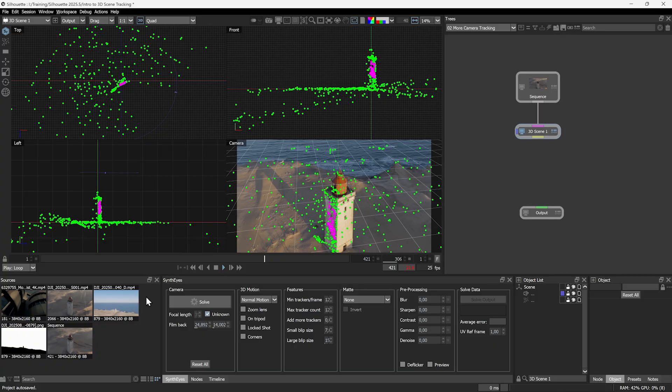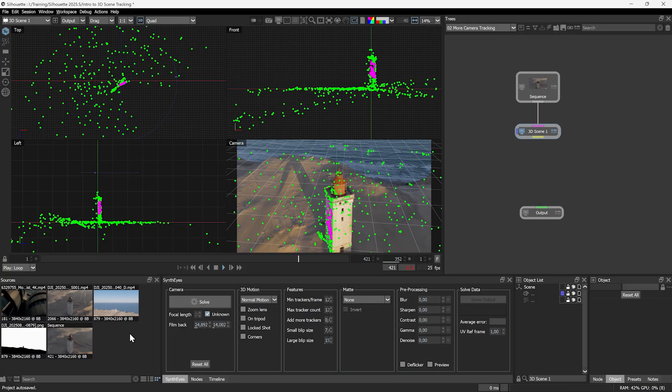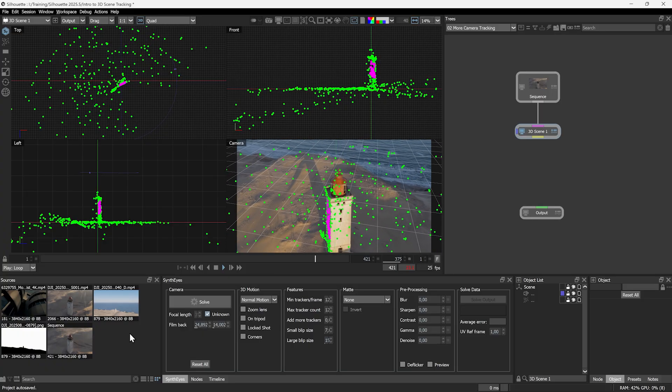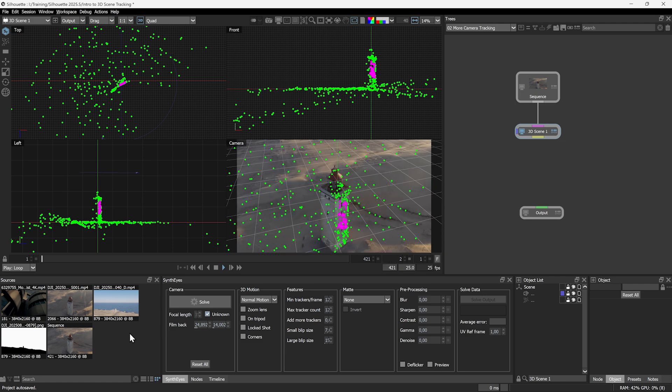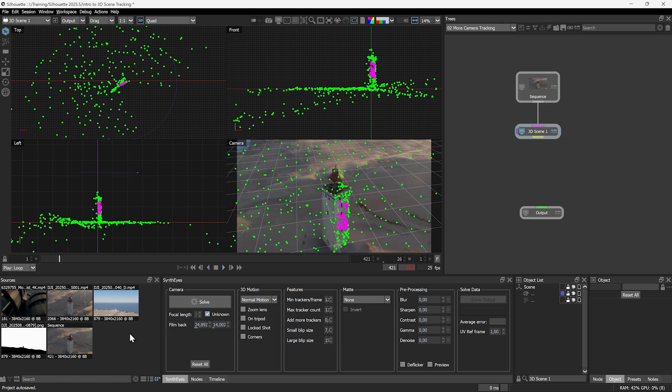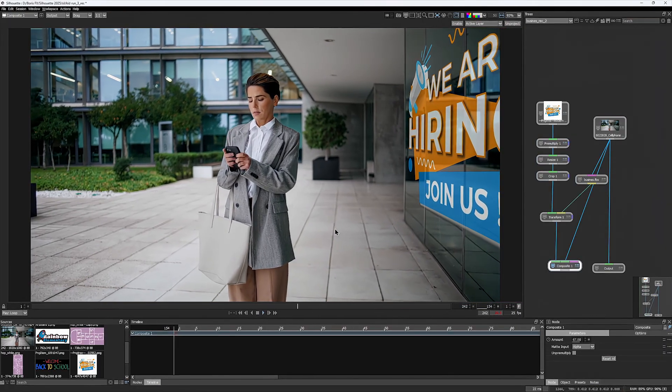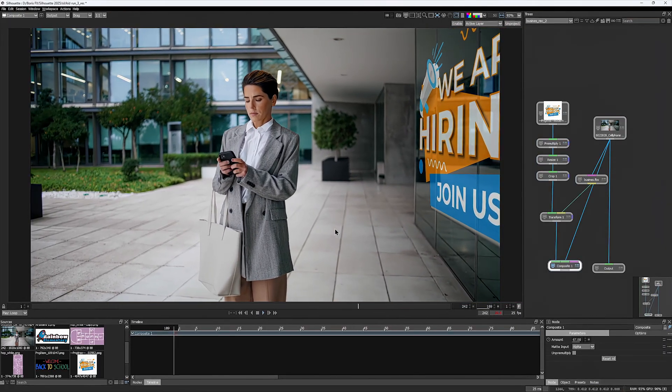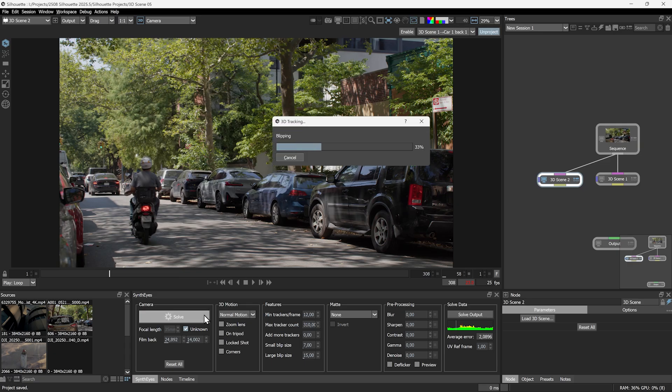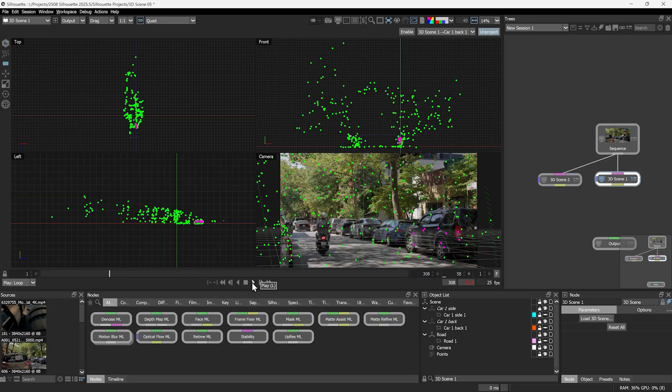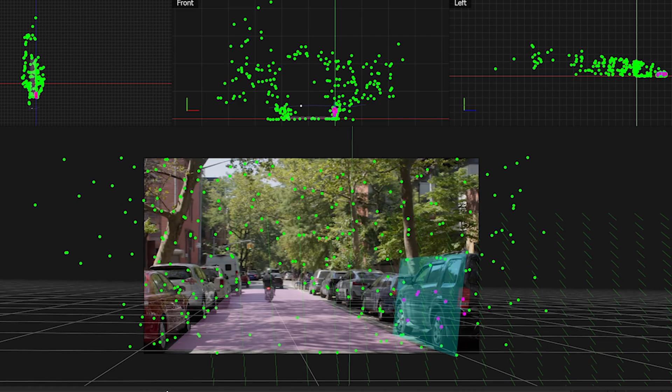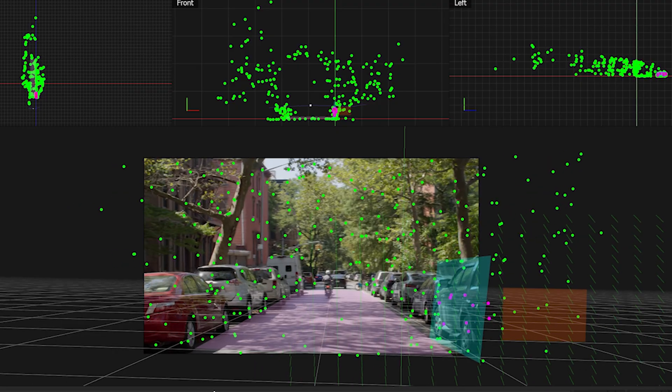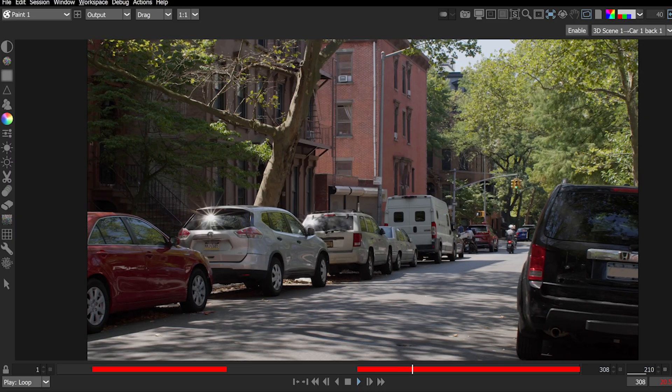The 3D scene node has been greatly improved with the addition of its own 3D camera tracking capabilities, powered by SynthEyes technology. You no longer need to rely on camera solves from other software. You can generate your own with a single click. Use this data to create 3D cards for fast, unprojected paint or compositing work.